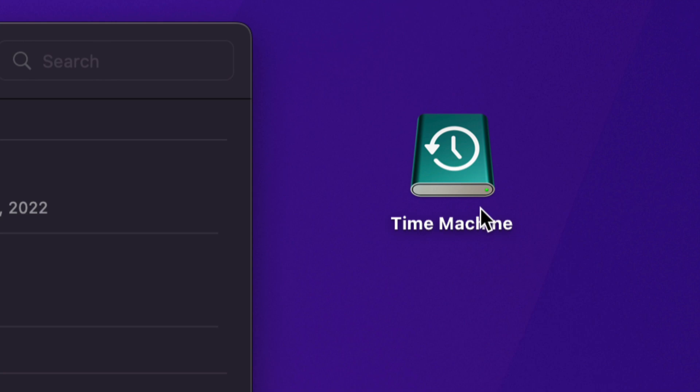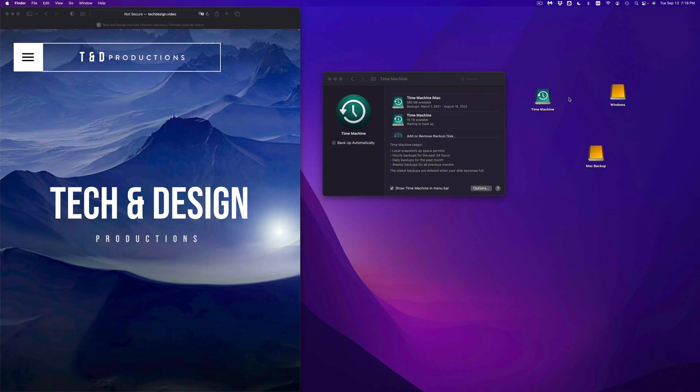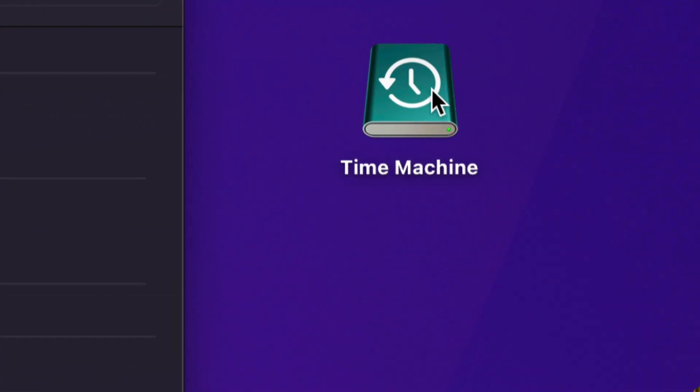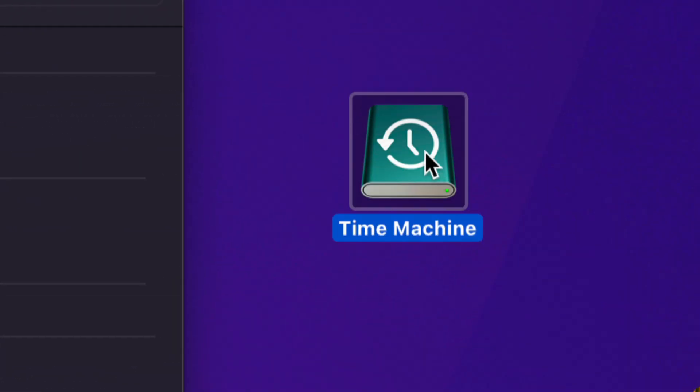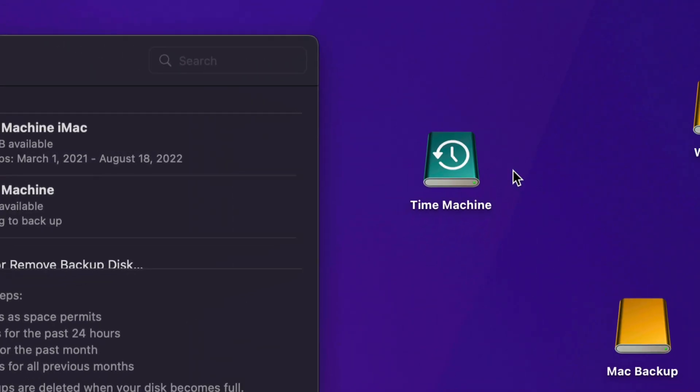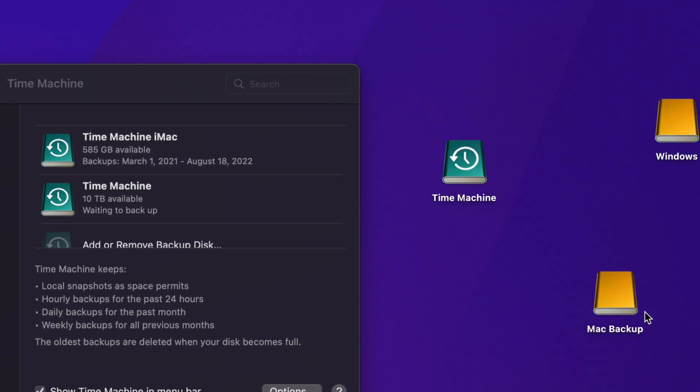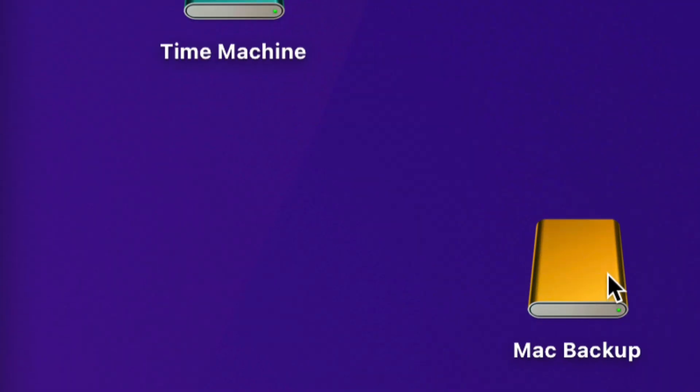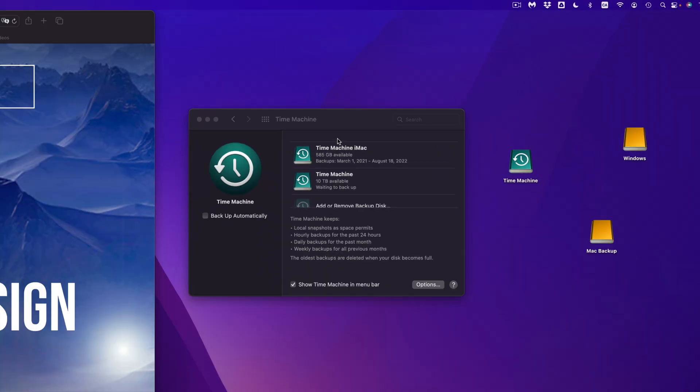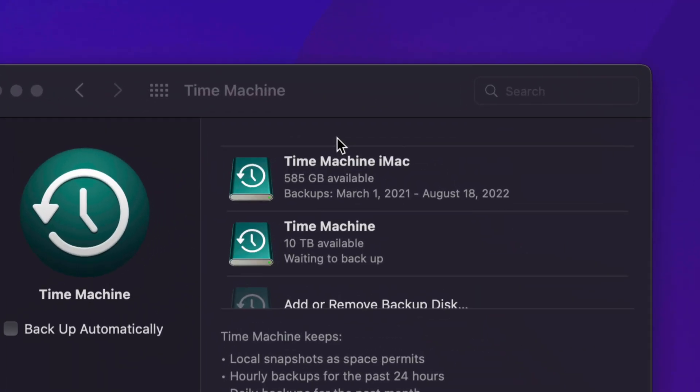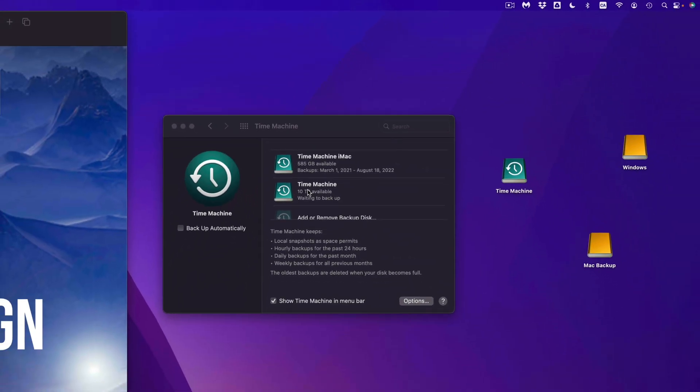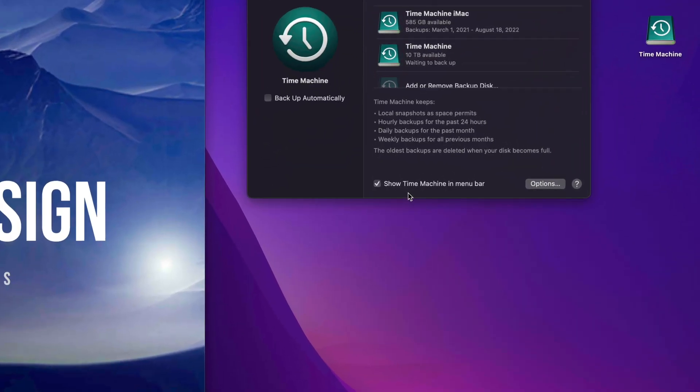Quick note, don't worry if your Time Machine disk does not look like this. It could be another color, it could stay yellow like the other ones. It doesn't really matter as long as you have it added here, then you're good to go.